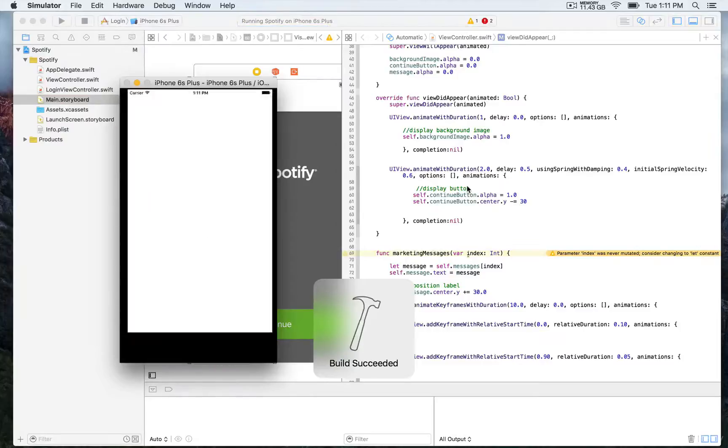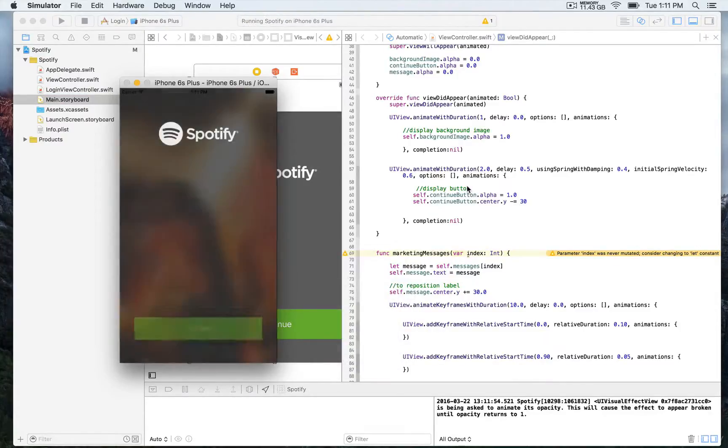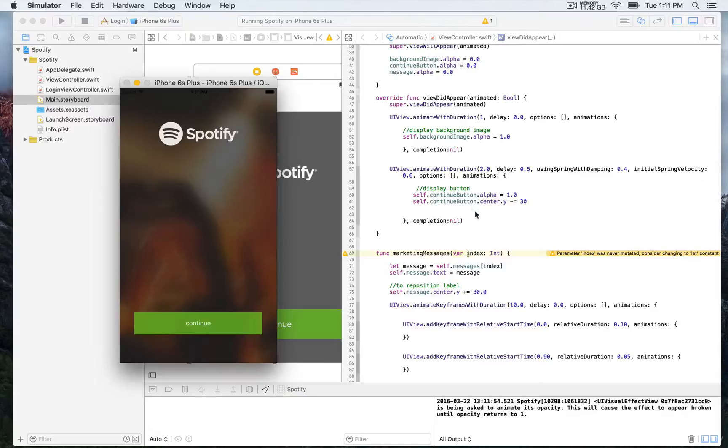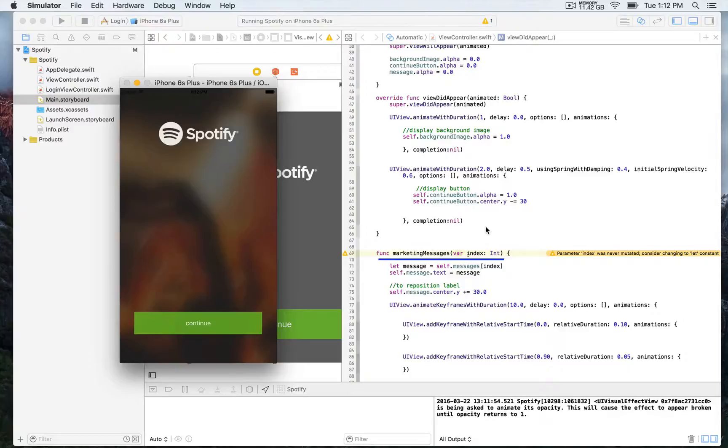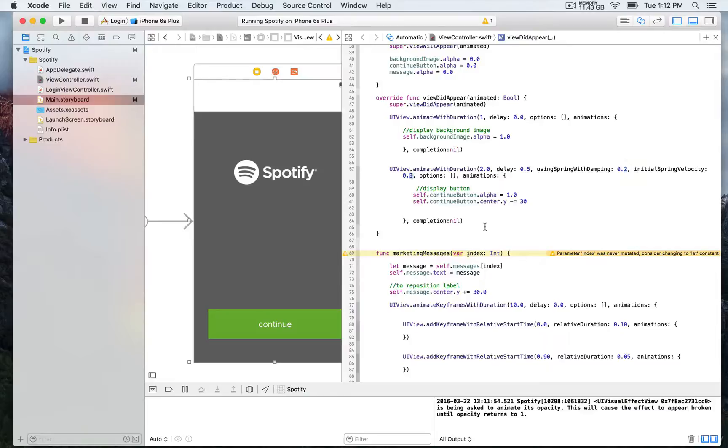So that's it for this part of the visual effects, the animation. What we're going to be doing next is working with this function, which is marketing messages. It takes one index, an integer as a parameter. And what we're aiming for is to display different messages on the screen, make them rotating. And we have this array, this outlet which is a label, which is empty for now.